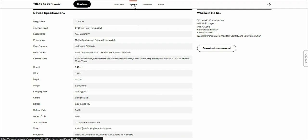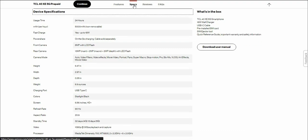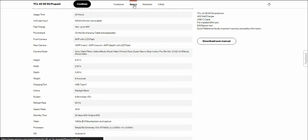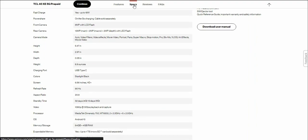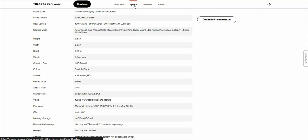Camera modes include auto, video filters, video effects, movie video, portrait, panorama, super macro, stop motion, pro, slow-mo, and vlog. The height of the TCL 40XE is 6.47 inches, width 2.97 inches, depth is 0.35 inches. The TCL 40XE weighs 6.9 ounces. It has a type C charging port which is pretty much standard now.